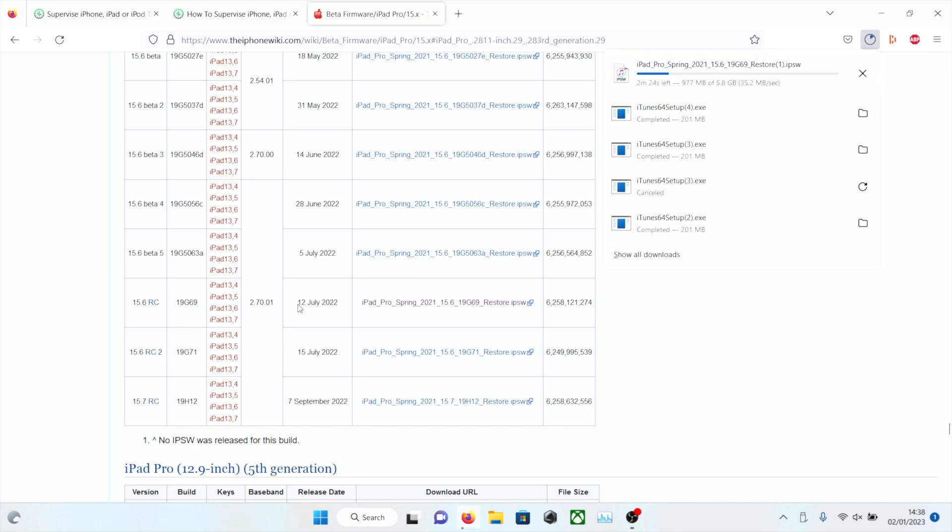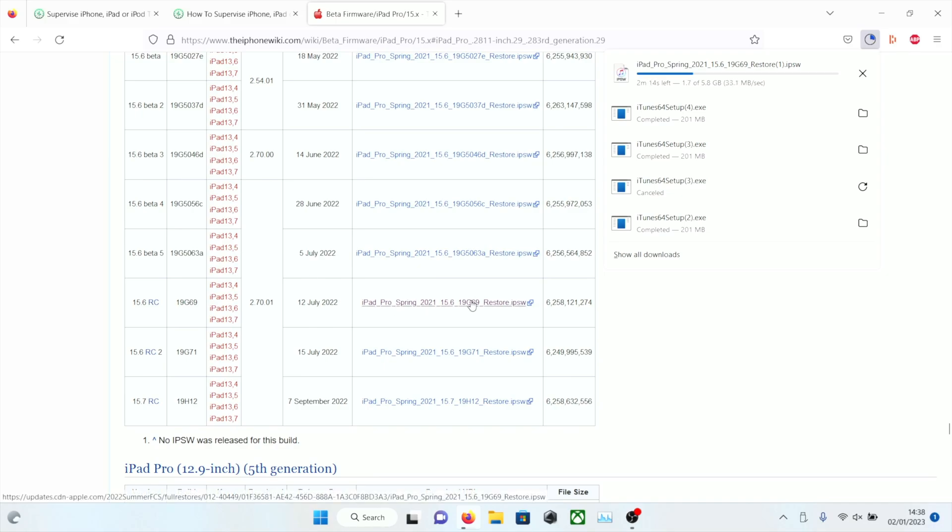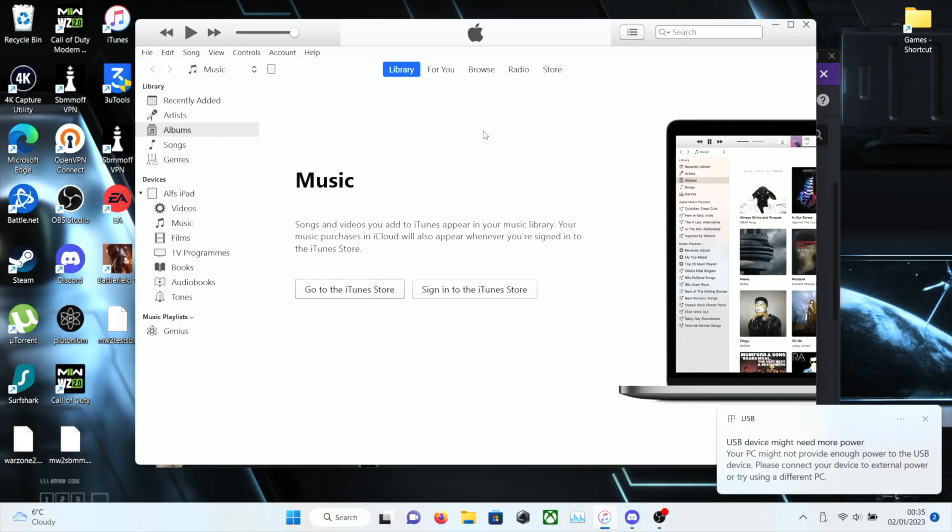This firmware has been signed since July 2022. Hopefully they just keep it signed forever, but if they do stop unsigning, check the description now so you aren't wasting your time. If there's a red siren symbol and it says iOS 15.6 RC is now unsigned, then this tutorial is completely dead. You're not going to be able to downgrade to 15.6, which means you then can't upgrade to the unsigned 16.1.2 with the supervision method.